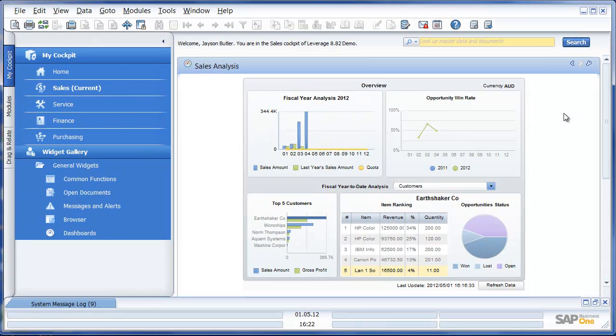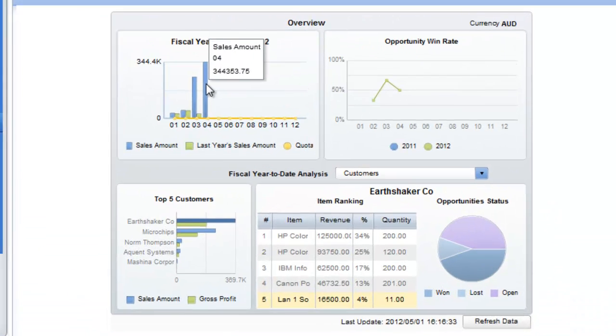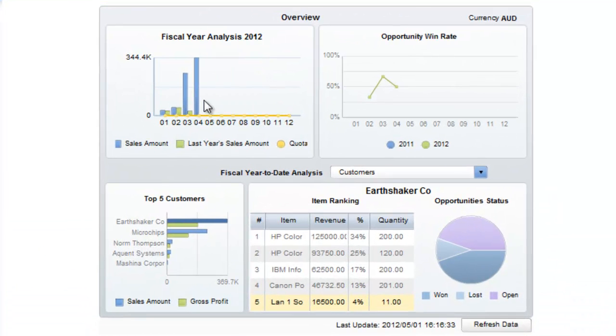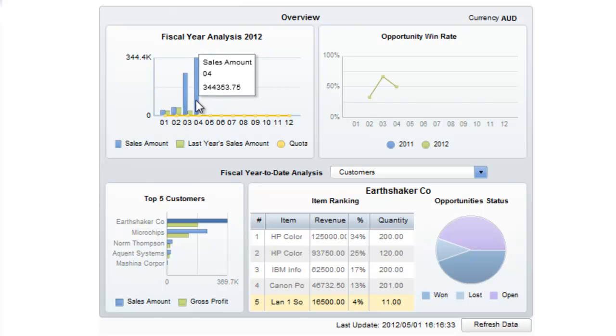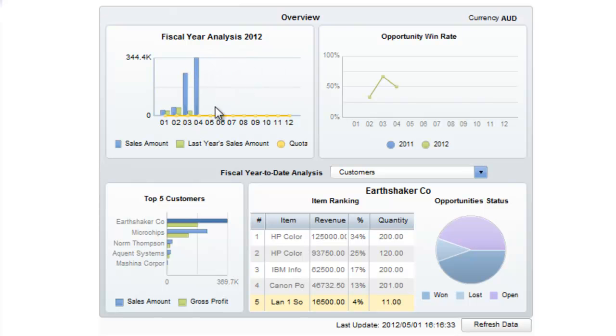Let's have a look at some of the standard dashboards available. We'll start with the Sales Analysis. What we can see in front of us is the Fiscal Year Analysis for 2012, including the numbers for this year and for last year. And obviously we can see that the numbers for 2012 are substantially up on 2011.